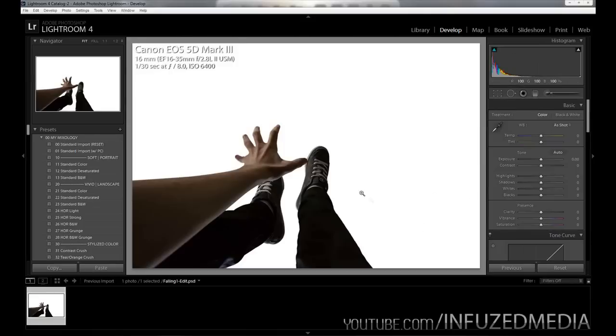So how I actually took this photo was I lied straight on my back in my lounge room, put my legs and my left arm up in the air, and then held my camera with my right arm and took the photo that way.